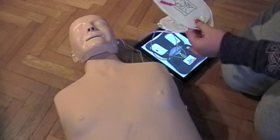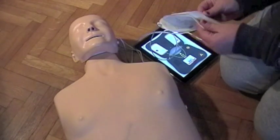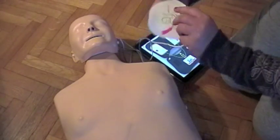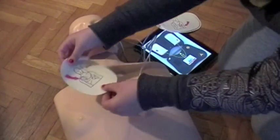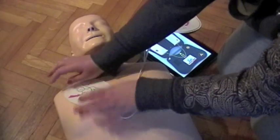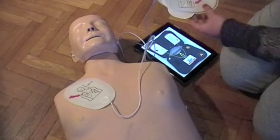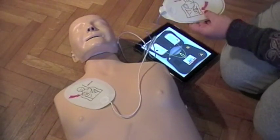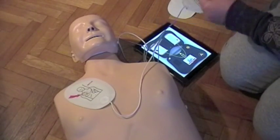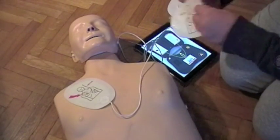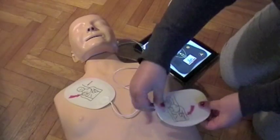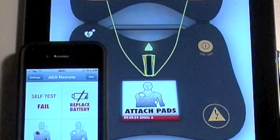If your student is using the Training Pads on a CPR Mannequin, once you are satisfied with the Pads position, you can tap on the Pads OK button. This will then start the Rhythm Analysis on the AAD Trainer.